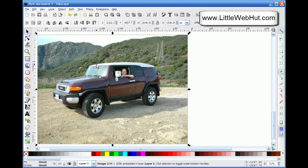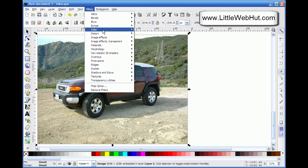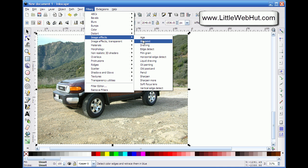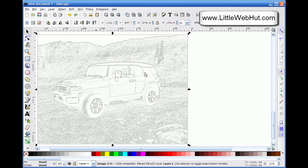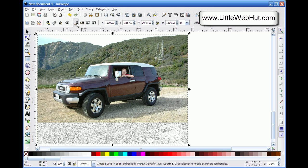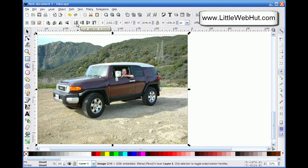Now I want to make a copy of this, so I press Ctrl+D, which creates a duplicate of the image. Then I go up to the Filters menu, select Image Effects, and go down and select Pencil. This transforms my bitmap image into an image that looks like it was traced out with a pencil. I then move this image to the bottom by pressing the button that lowers the selection to the bottom, which allows me to display my original image on top.